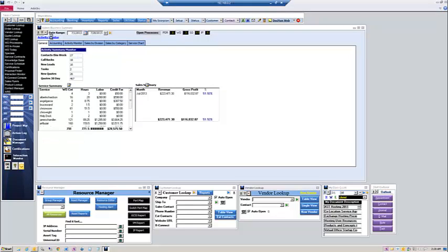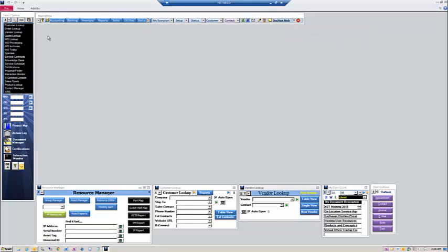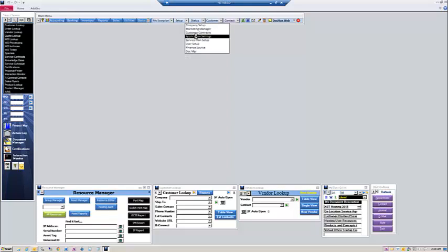As you can see, my admin business summary loads first. Now, to set up the message board, it's very simple. You simply go to Setup and Application Settings.